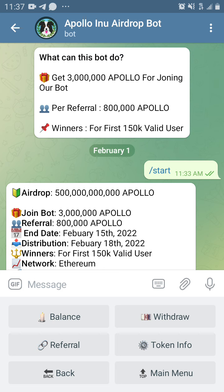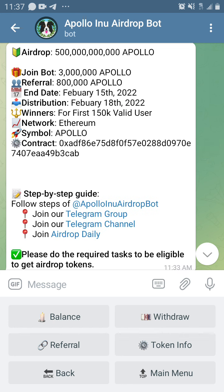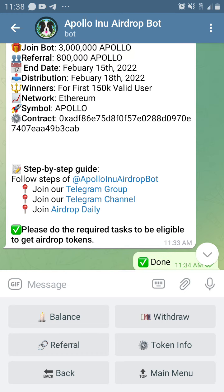You can see on the page what this bot can do: you get three million Apollo for joining the bot, by referral you get 800,000 Apollo. There are winners for the first 150k valid users. The airdrop total amount is about 500 billion Apollo. The end date of this project is going to be February 15, 2022, the distribution date is February 18th, 2022. This airdrop is built on the Ethereum network.